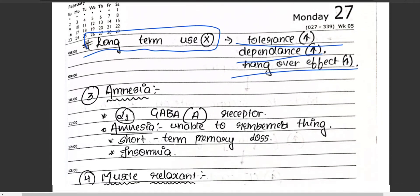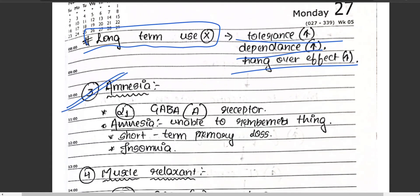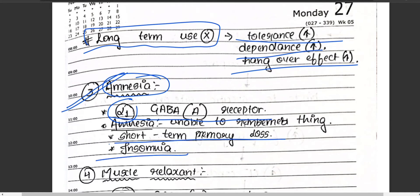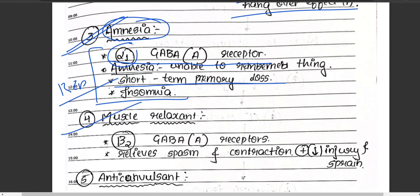The third action is use in amnesia — the inability to recollect or remember past events. Benzodiazepines act on alpha receptors of GABA and help reduce short-term memory loss and insomnia.